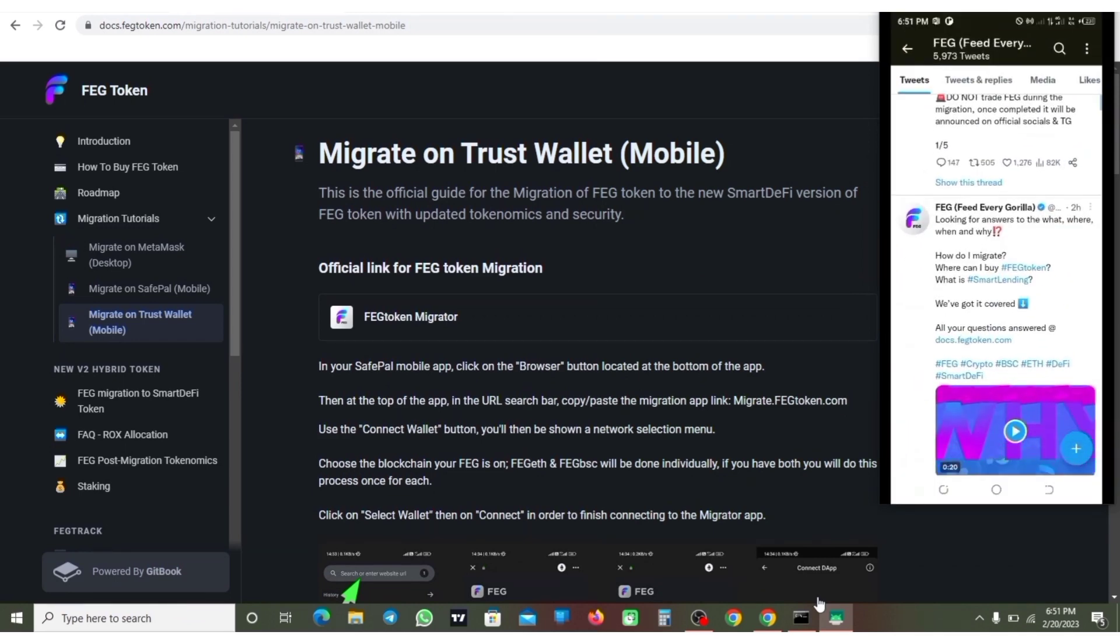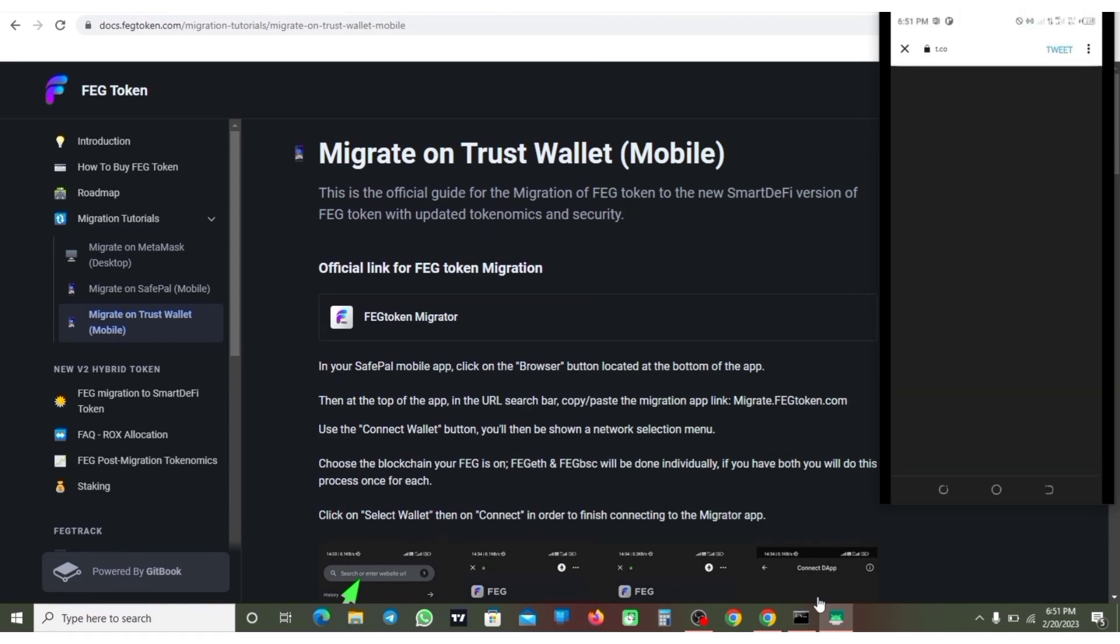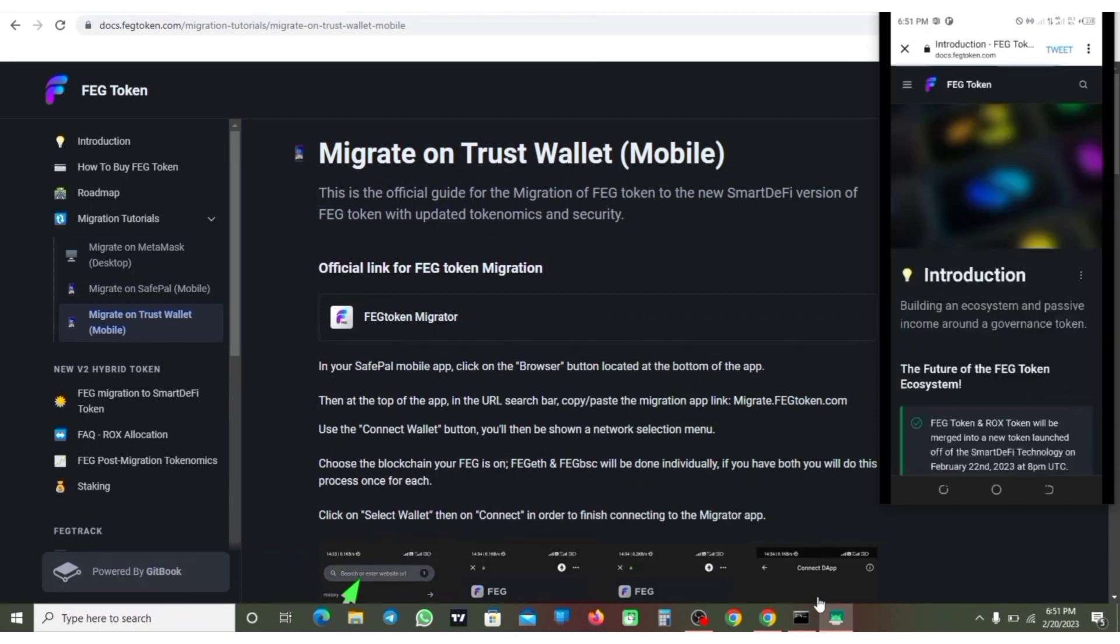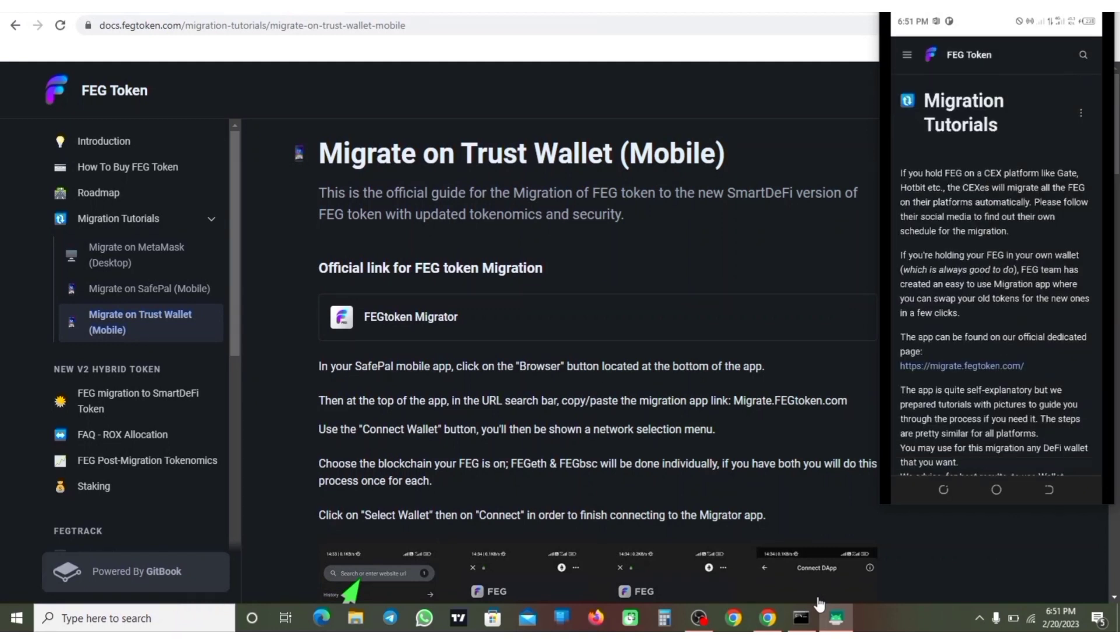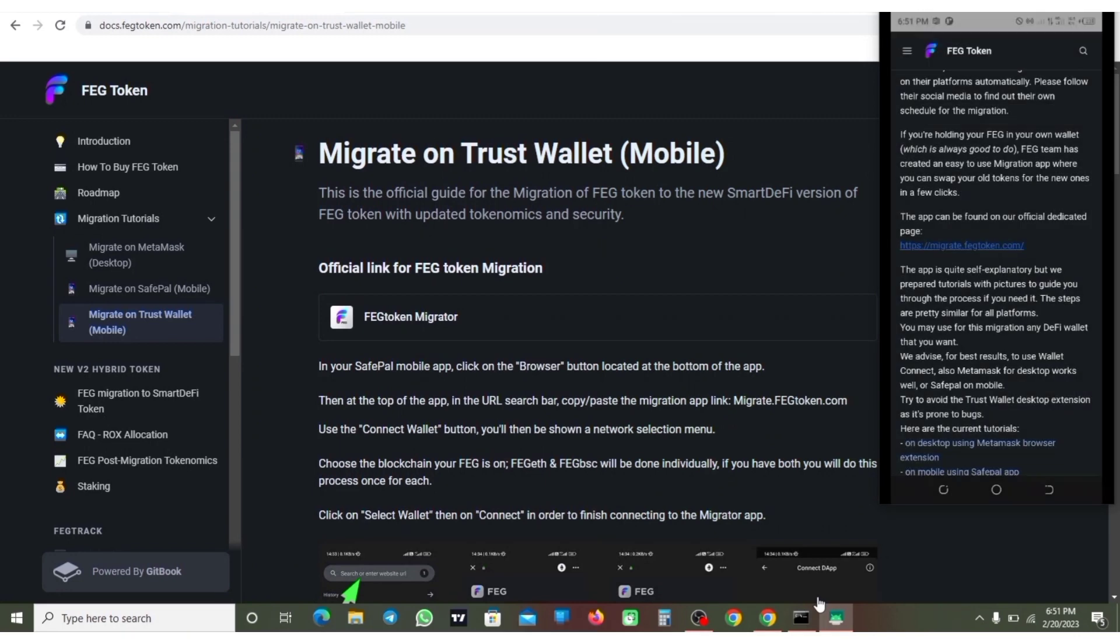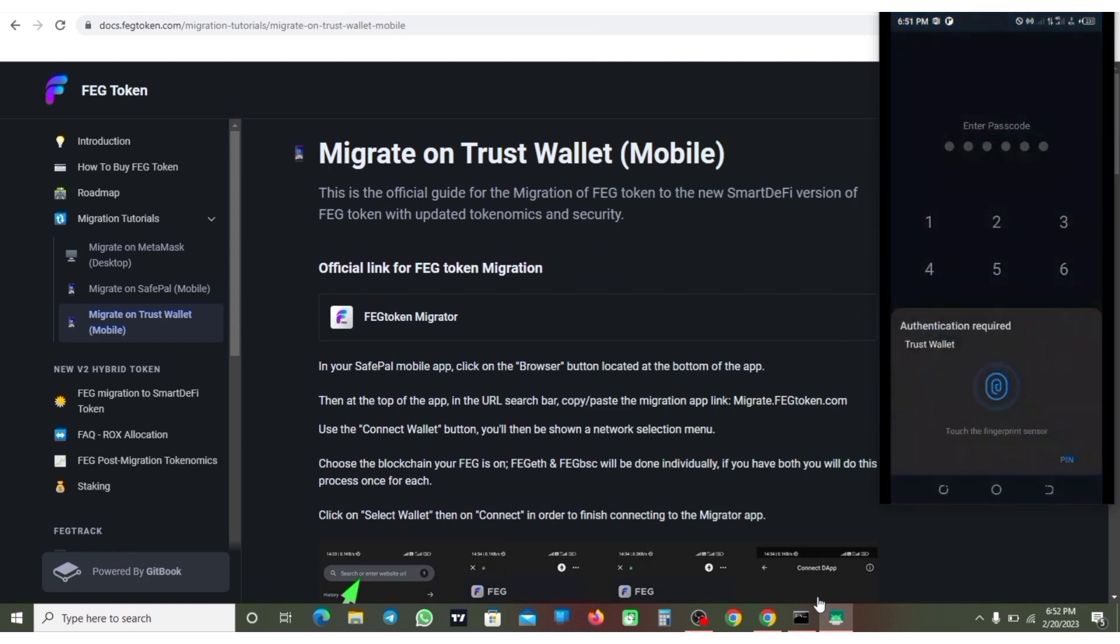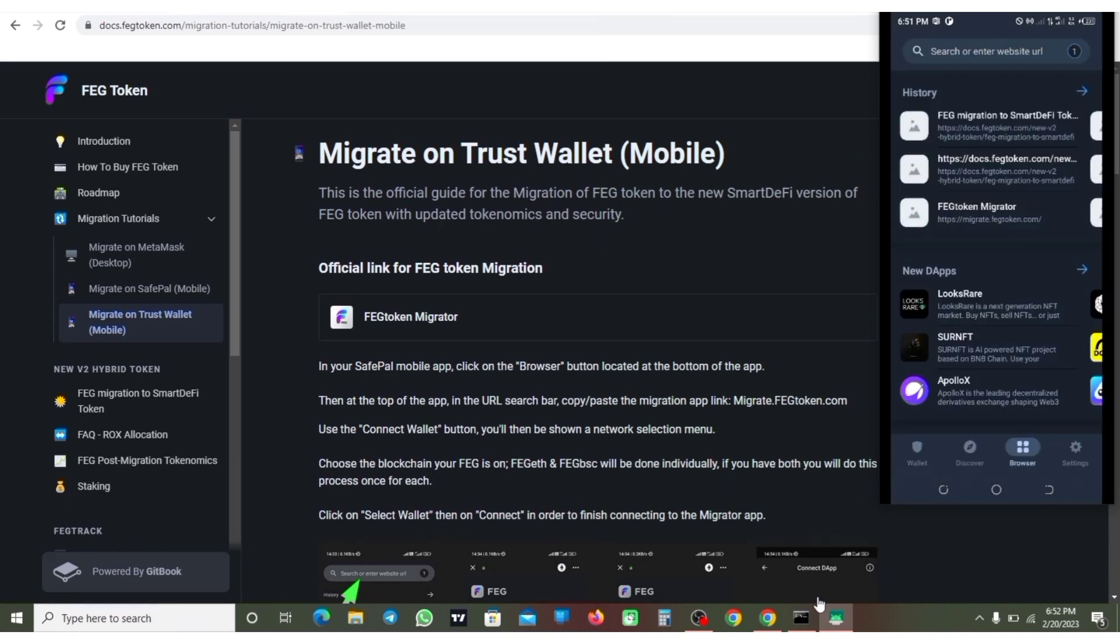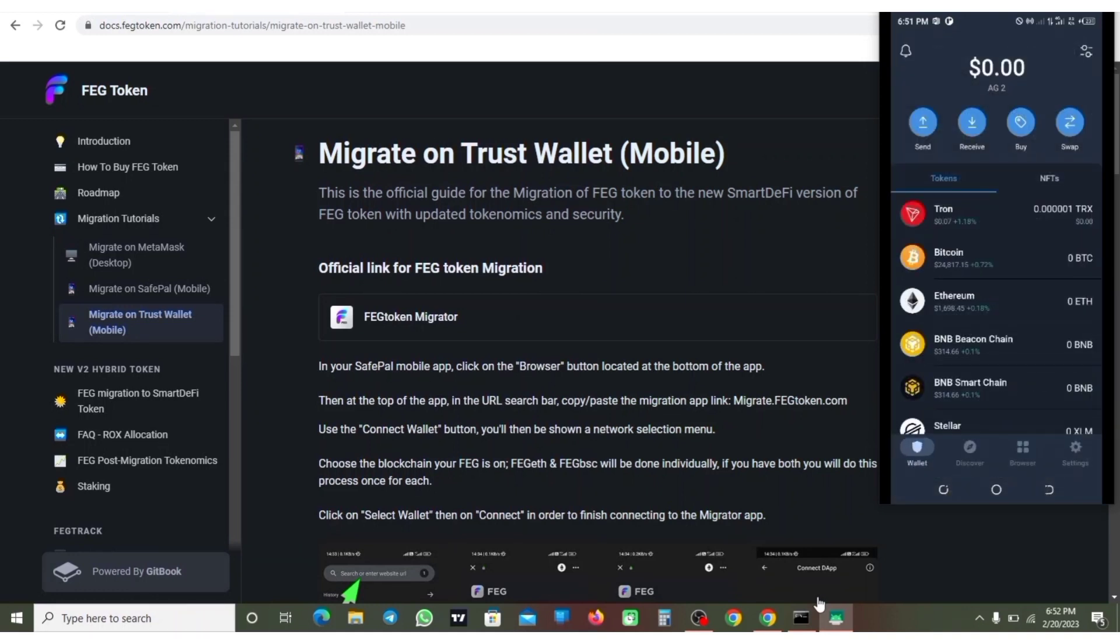So now guys, I'm going to go to Twitter to show you how you can go about it. You don't need to click on this link - click on the three dash line here and click on migration tutorial. Copy this link. Now I'm going to go back to my Trust Wallet. So now what you need to do is click on browser, click on this browser.